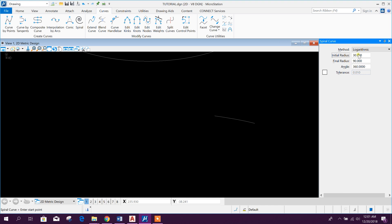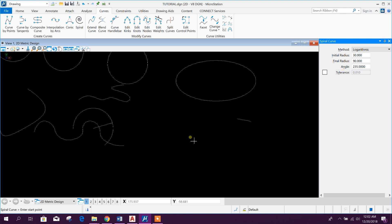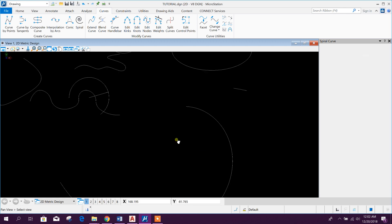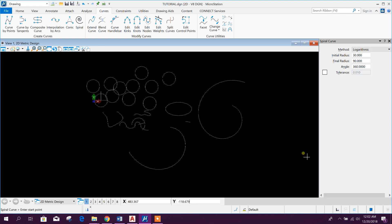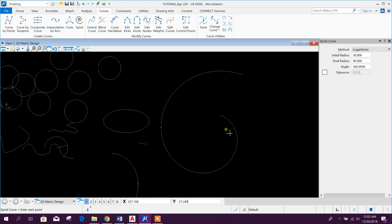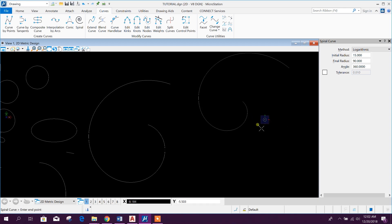If we go for the logarithmic method we will get a different result. For this, initial radius 30, final 90, and if we provide an angle of 235 degrees, we will get a result like this. For 360 degrees we will get a different shape like this.